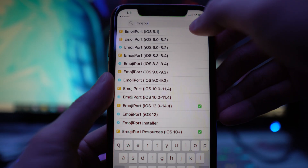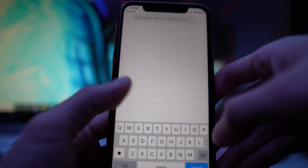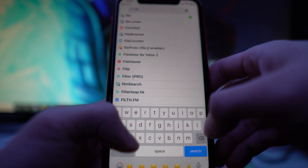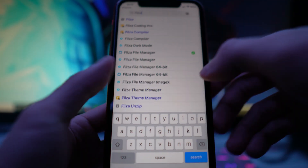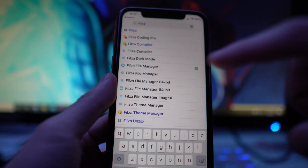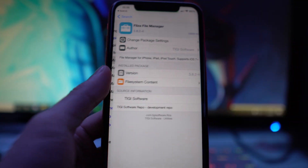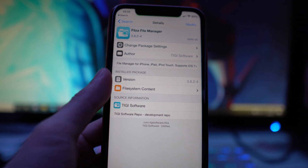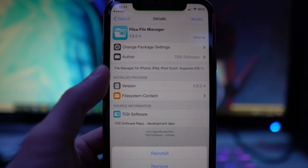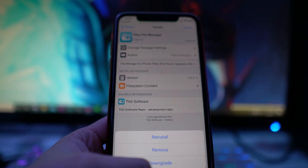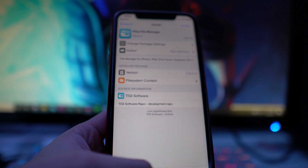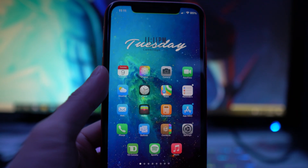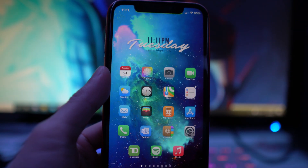Once you've installed Emoji Port, you want to install something called the Filza File Manager. Tap on it, then tap Modify and install it onto your device. Once you've installed those two packages from Cydia, you're good to go — just back out to your home screen.